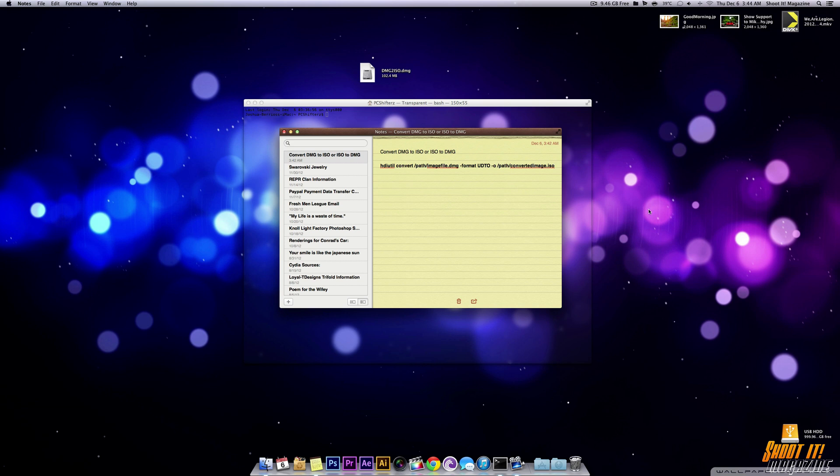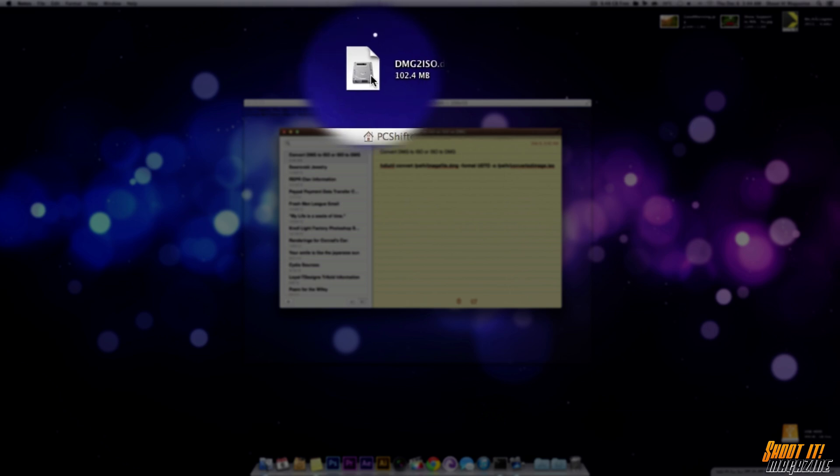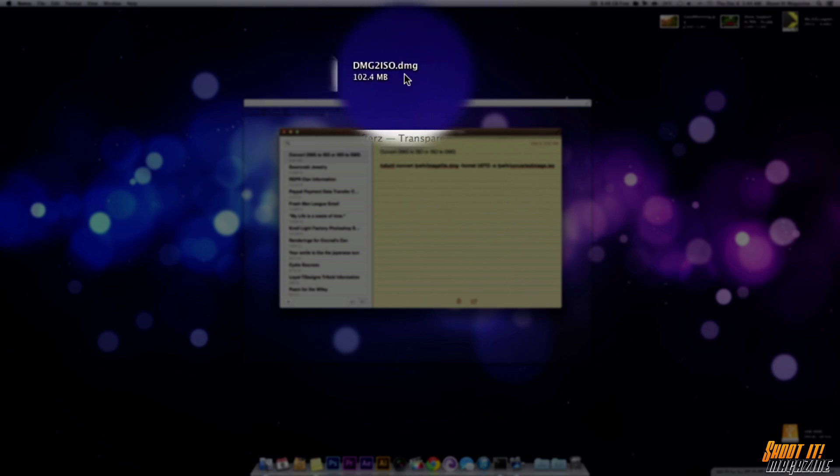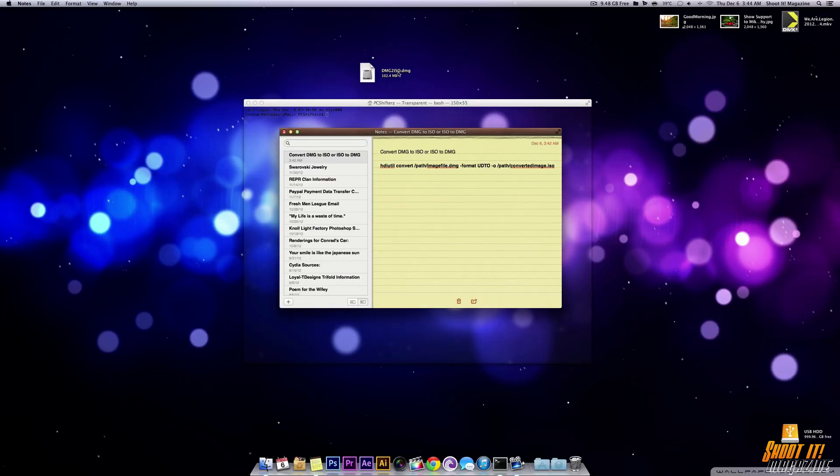So what we're going to do is we're going to rewrite this code but we're going to rewrite it with the correct destination of the file that we want to convert. As you can see I have a file here called DMG2ISO in all caps with a number and the extension is a .dmg file. So I want to turn this DMG file into an ISO file.